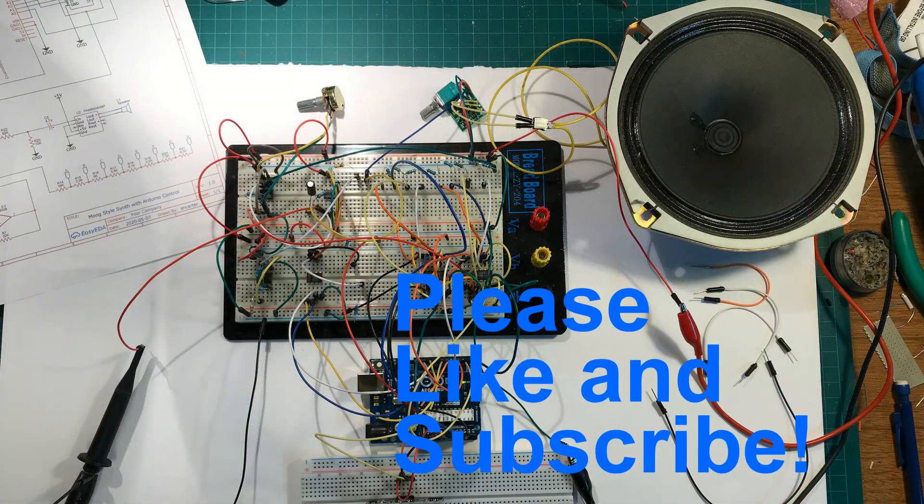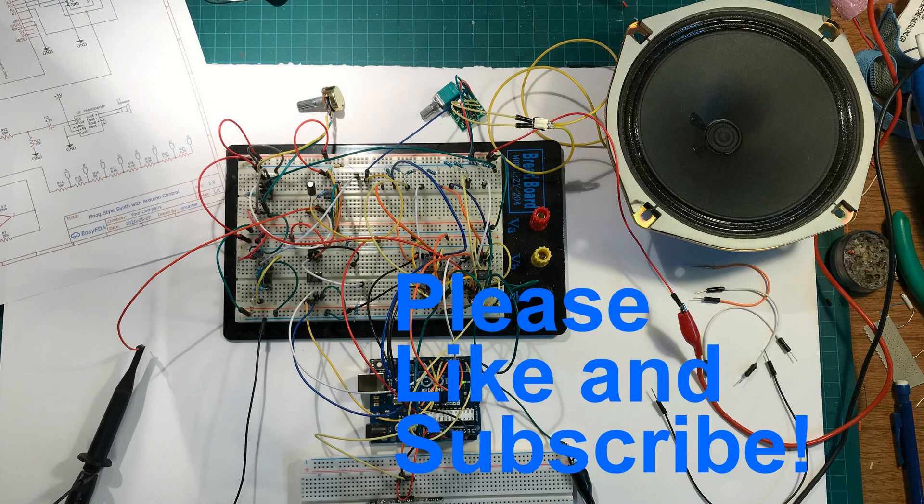Well that's it for now. I hope you enjoyed this video and if you did please like and subscribe on YouTube and Instructables. I'll see you in the next video. Bye for now.